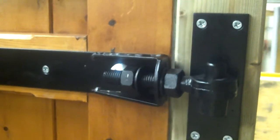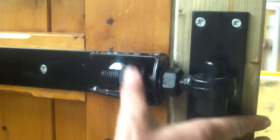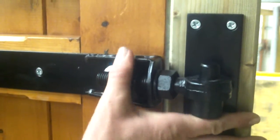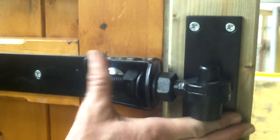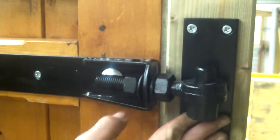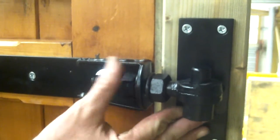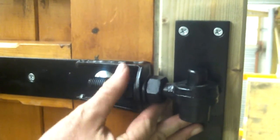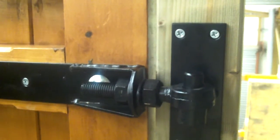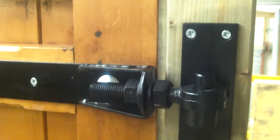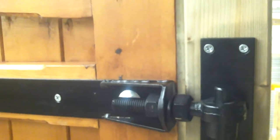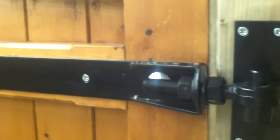So you would slacken off the bolt, adjust it to where you need it, and then tighten the bolt back up.